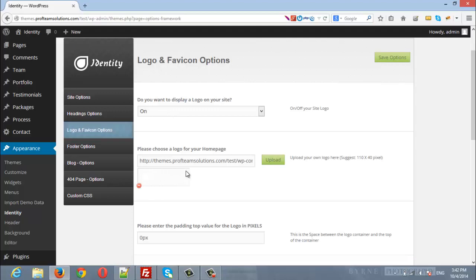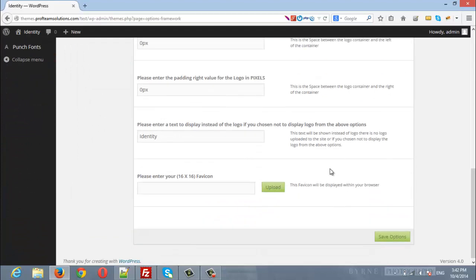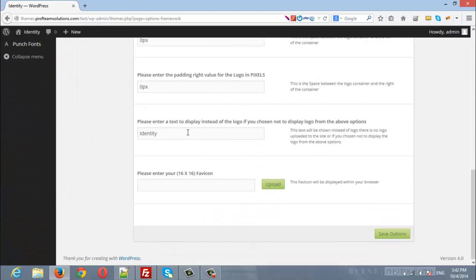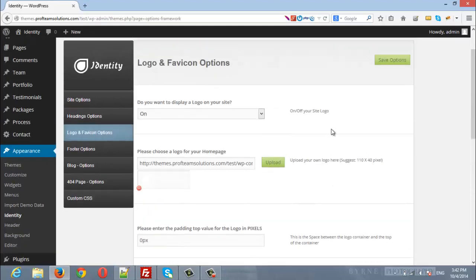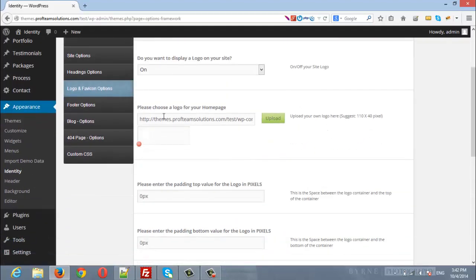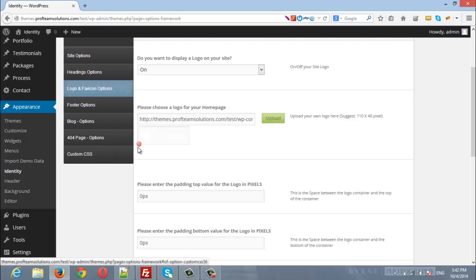If you choose off, the site will display a text that you can enter. The next option is to upload your logo to your home page. Here you can simply remove the uploaded logo and upload a new one.